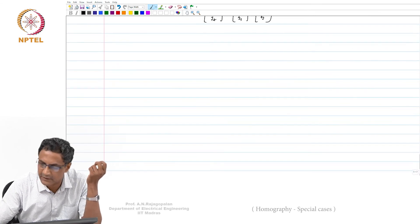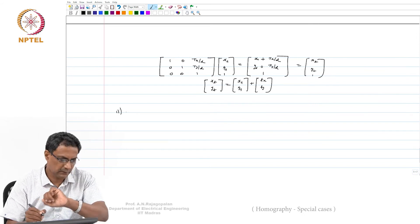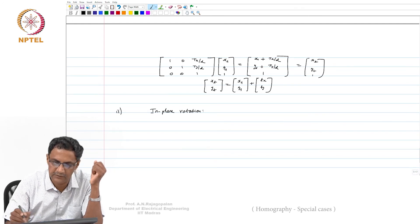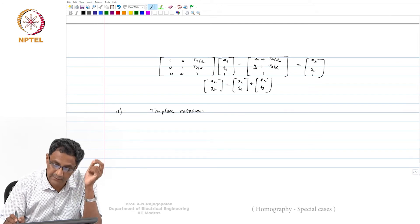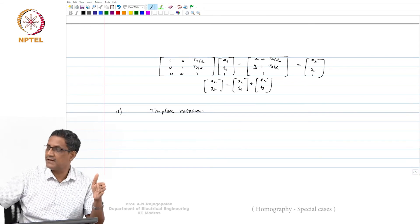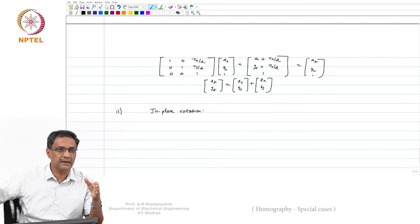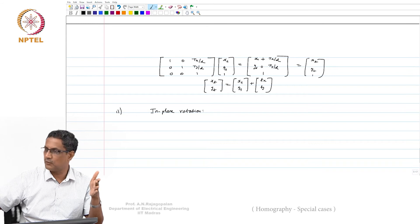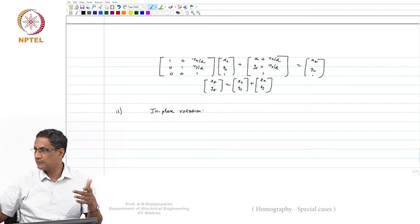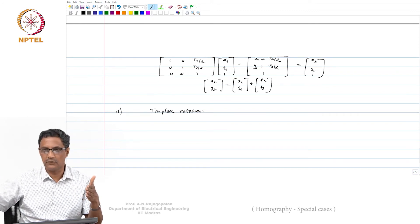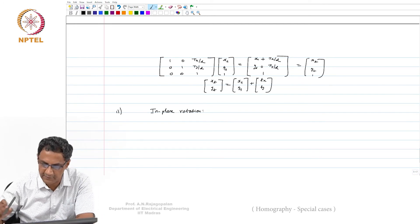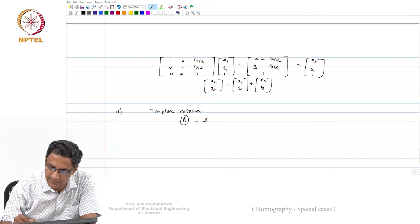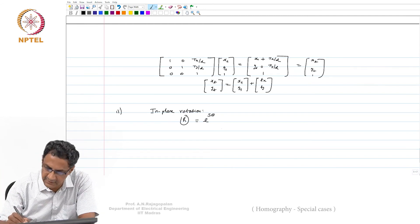Now let us do in-plane rotation. In-plane rotation means rotating about the optical (z) axis—that is in-plane. Out-of-plane would mean rotating about the x or y axis. When you have in-plane rotation, R is given by e^(S·θ_z), where θ_z is the rotation angle about the z axis.